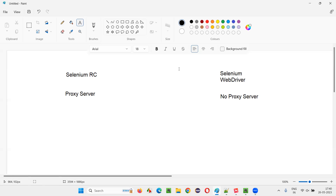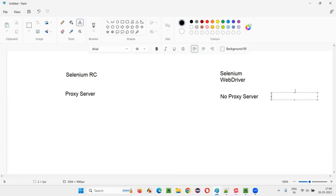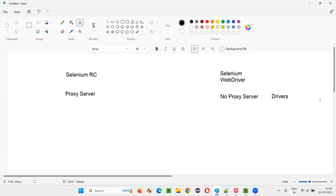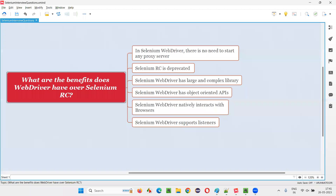Selenium WebDriver natively interacts with the browsers. How is that native communication possible? With the help of drivers. Every browser has a driver — Chrome browser has Chrome driver, Edge browser has Edge driver, Opera browser has Opera driver. These drivers are from Selenium. With the help of these drivers, Selenium code is able to natively communicate with the browsers without tricking them. Different drivers — Chrome driver, Edge driver, Opera driver, Safari driver, Internet Explorer driver — help Selenium WebDriver run scripts natively on the browsers. In Selenium RC, a proxy server is required; here, no proxy server — instead, drivers are used.